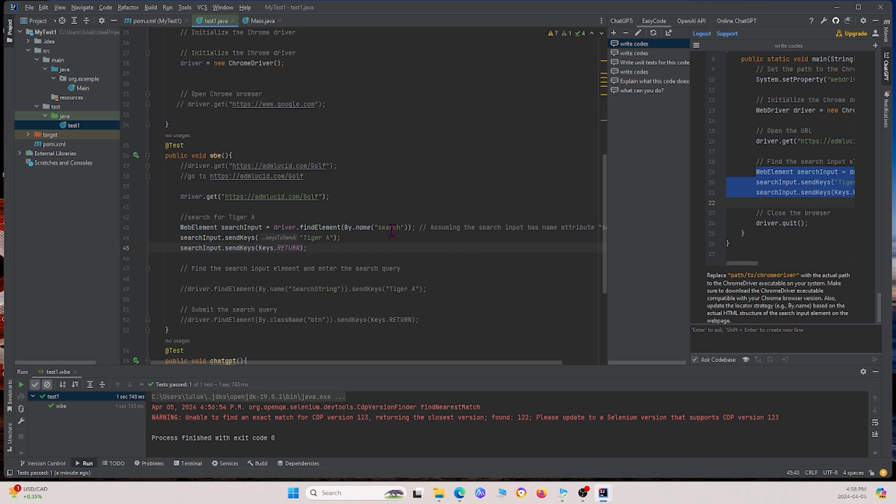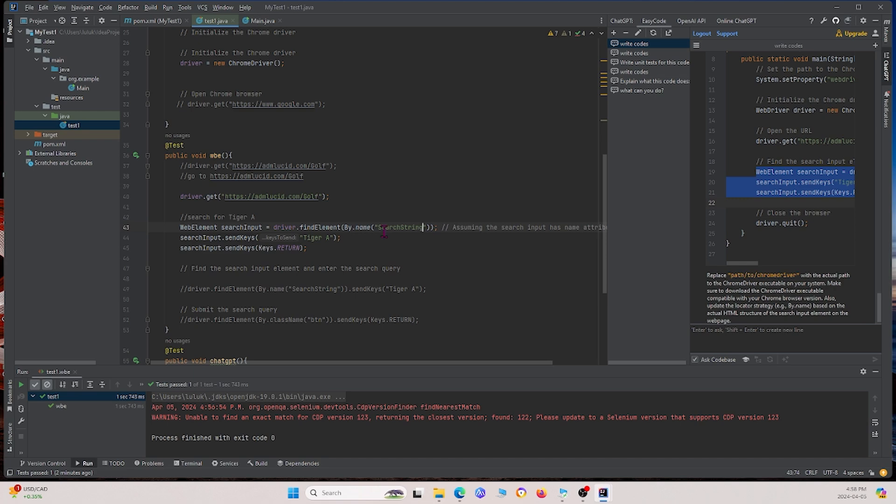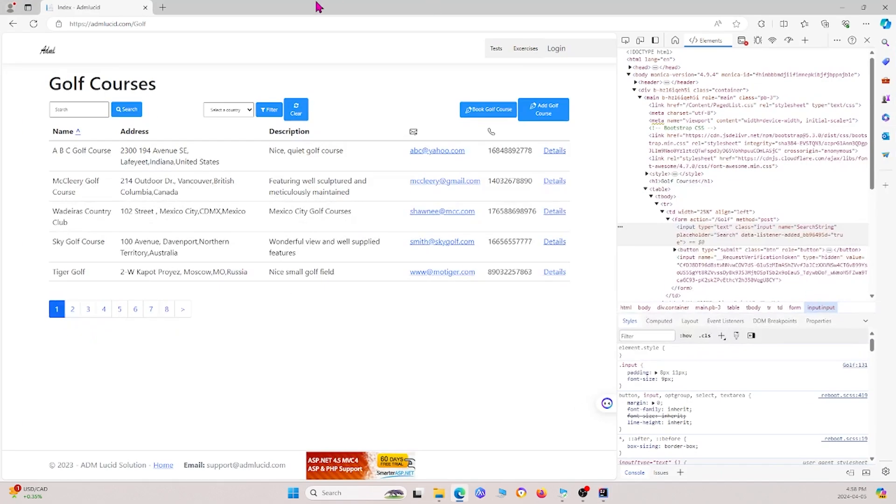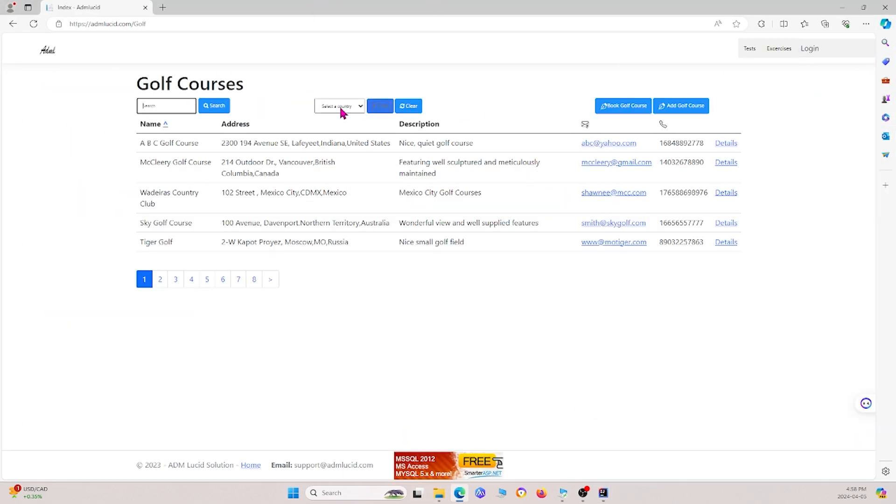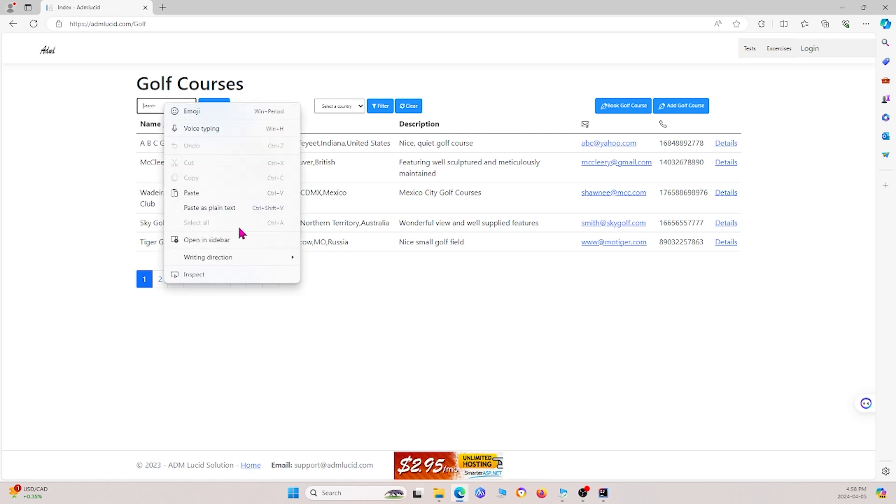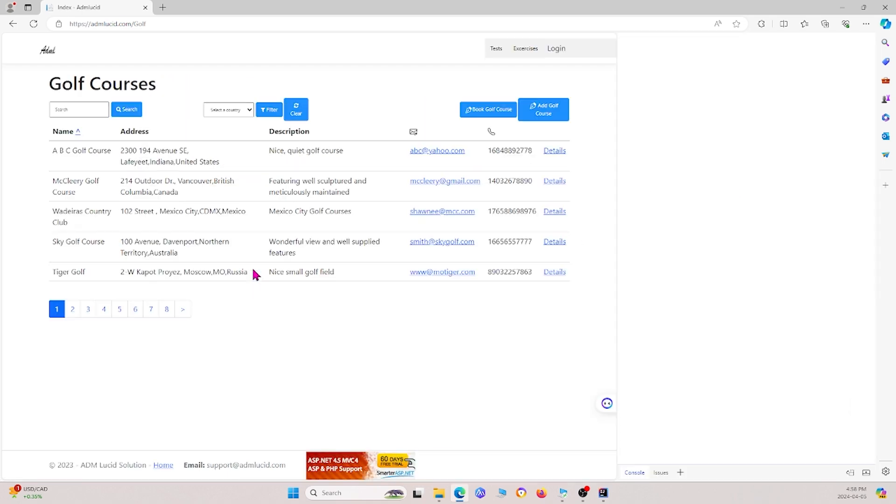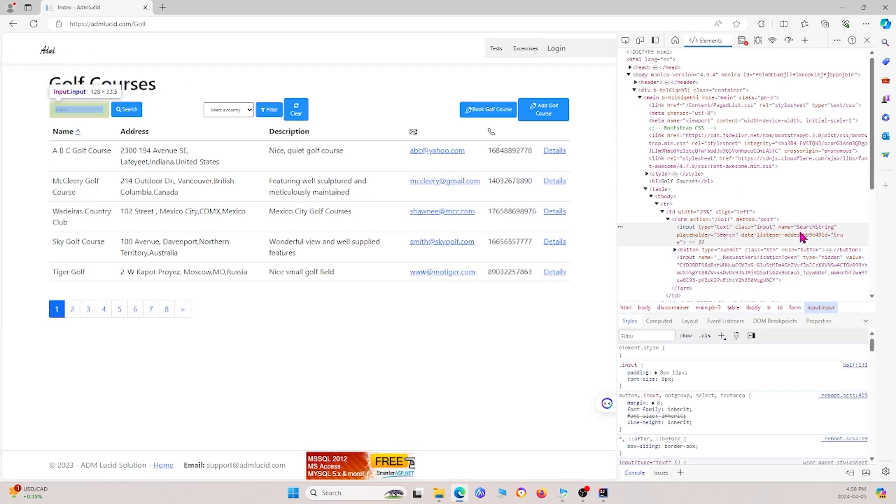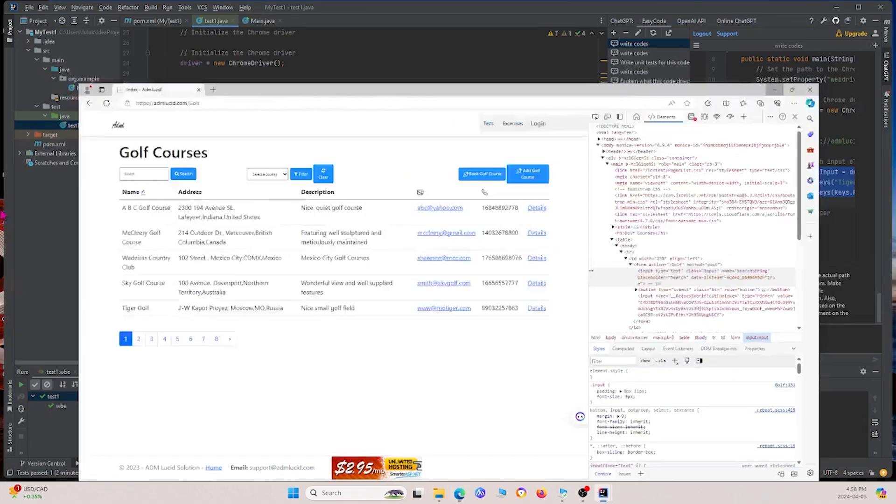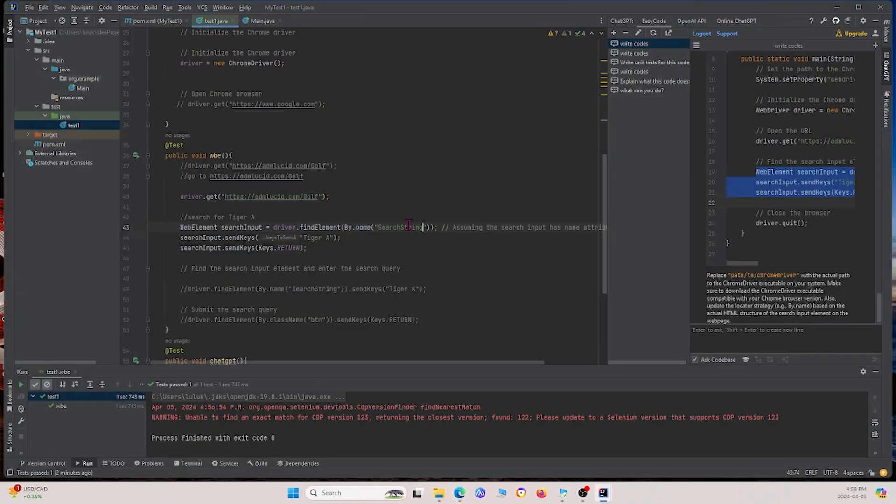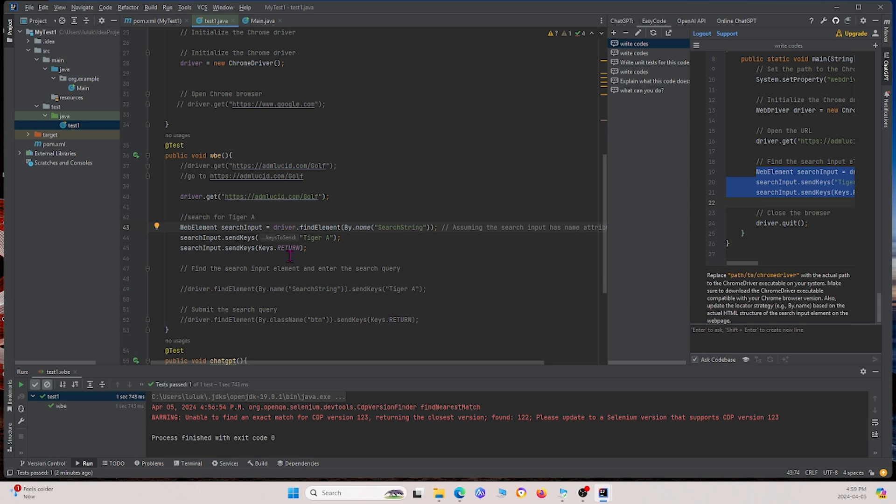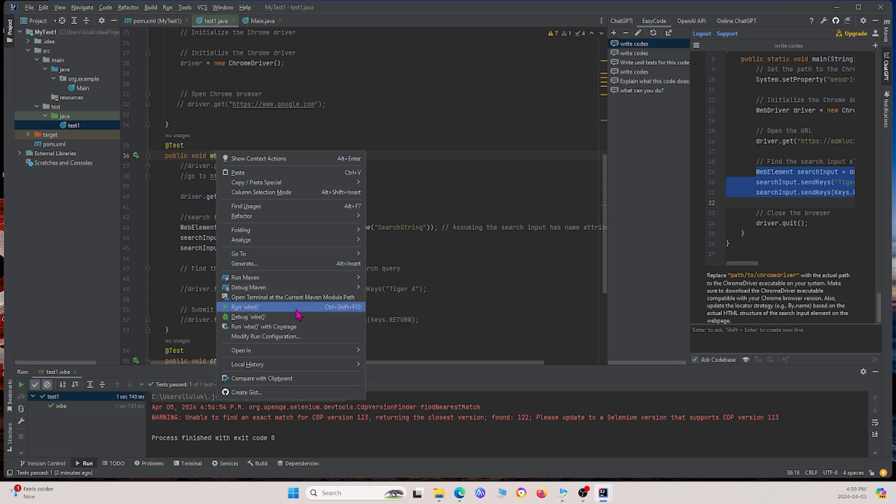There's a few things we have to note. The first thing is, right here, it doesn't know the attribute or the locator for the place that we want to search the input. So it just uses search. But we know that the locator is actually search string for the name. And how do we know this? Well, again, we can always go to our website right here. This is our website. We can right click the element and then click inspect. And we see that the name is search string right here. So go ahead and close that. So we're replacing it with search string right here. Then it says sending keys Tiger A and then it's using return. Instead, earlier before what we had was we actually allocated the button and did send keys return. But this should work as well.